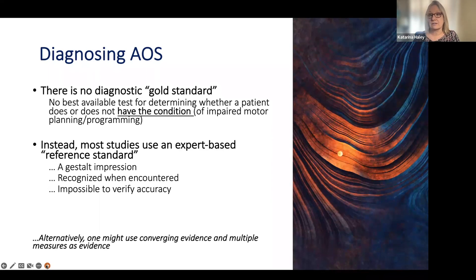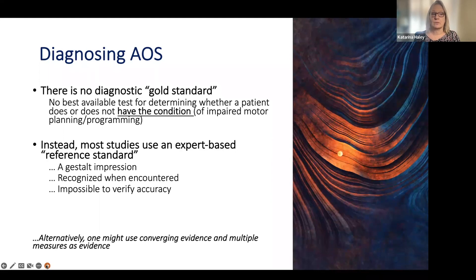In our field, the reference standard and the clinical standard is clinical impression. For most research studies, we use an expert-based reference standard, meaning that we trust clinicians who have seen a lot of these cases, who have developed a gestalt impression of what they believe the syndrome entails, and then we rely on this impression. The assumption is that the diagnostician is using pattern recognition — recognizing the syndrome as they encounter it. But we really have no way to check for validity or verify accuracy.